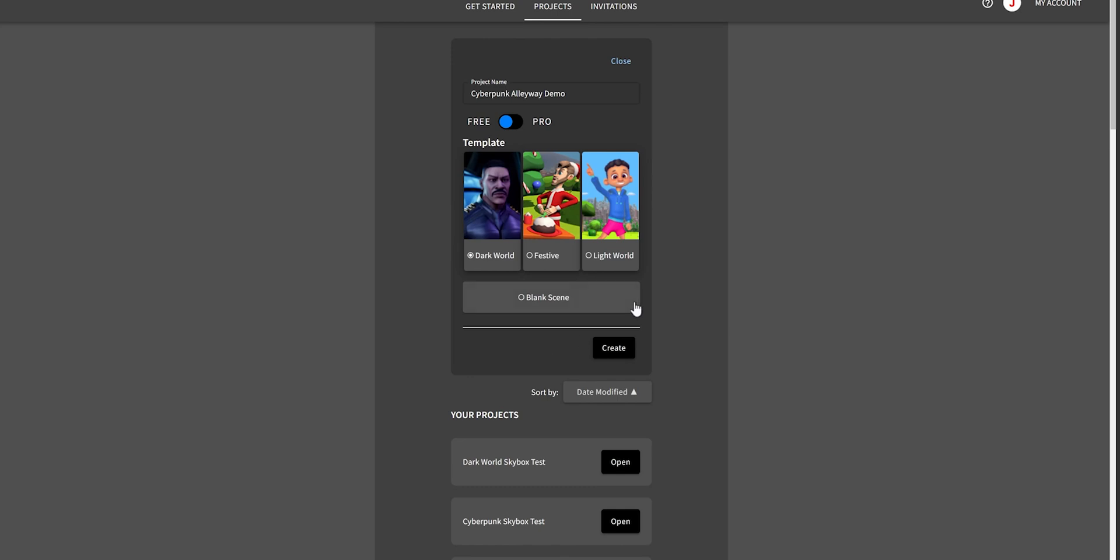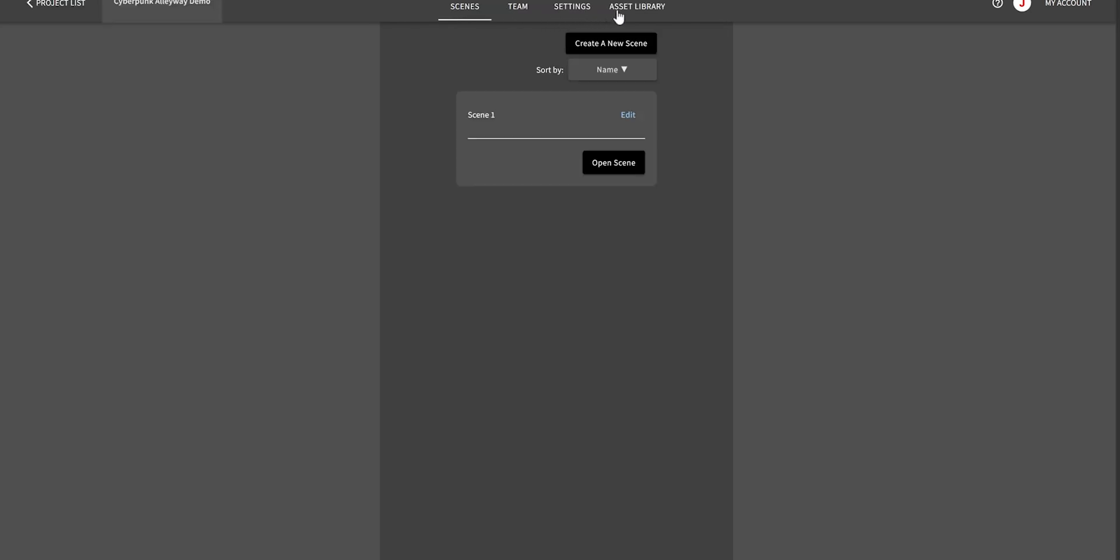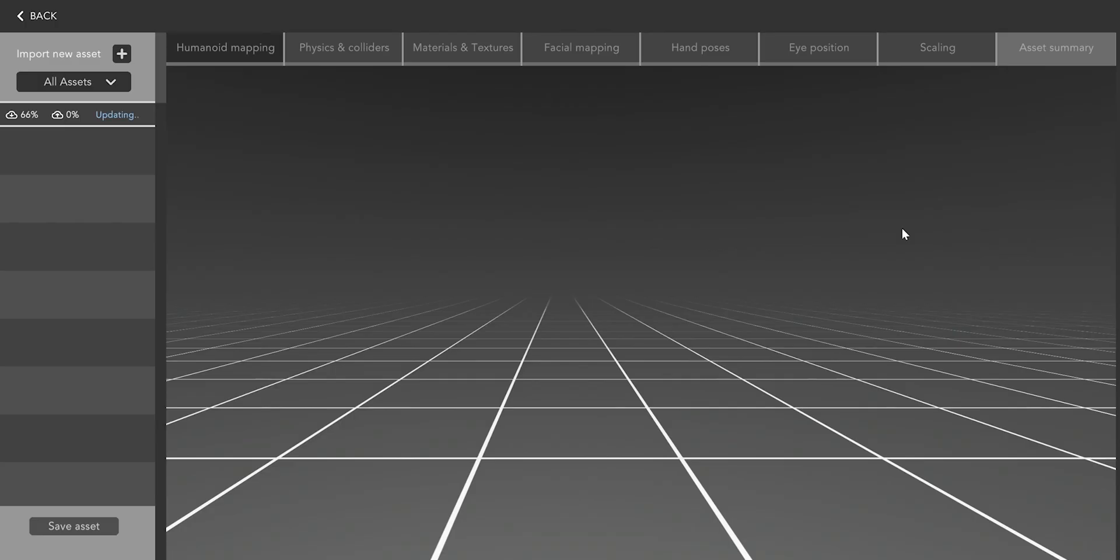In this case I'm going to create my project using the free Dark World template inside Animotive. This gives you access to a bunch of great sci-fi themed characters, sets and props to get started.